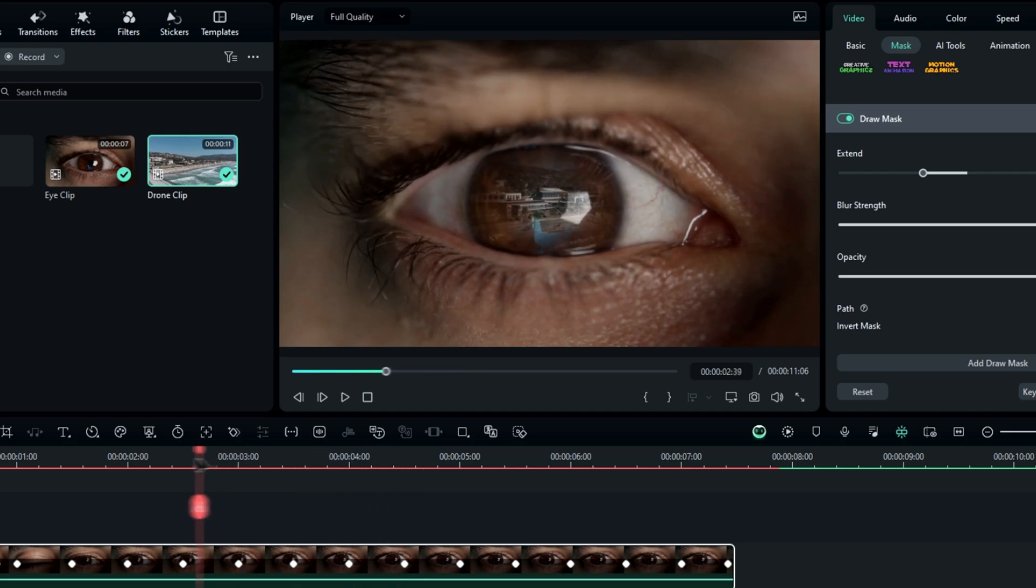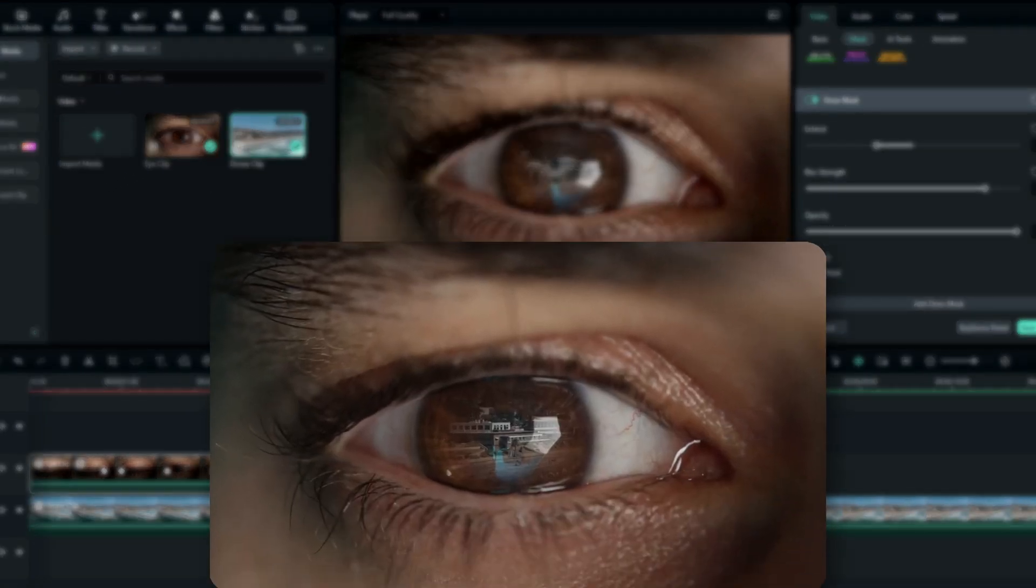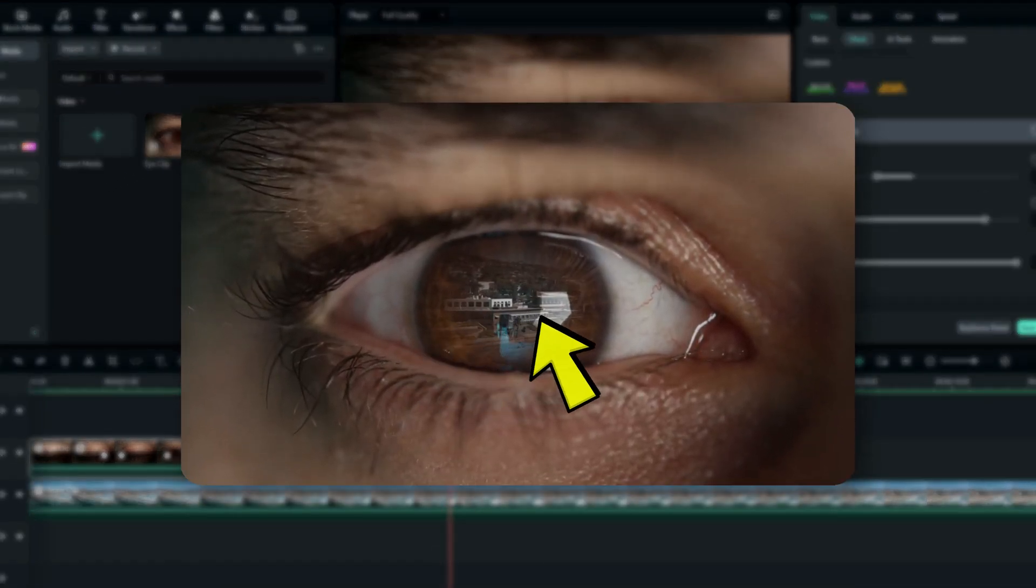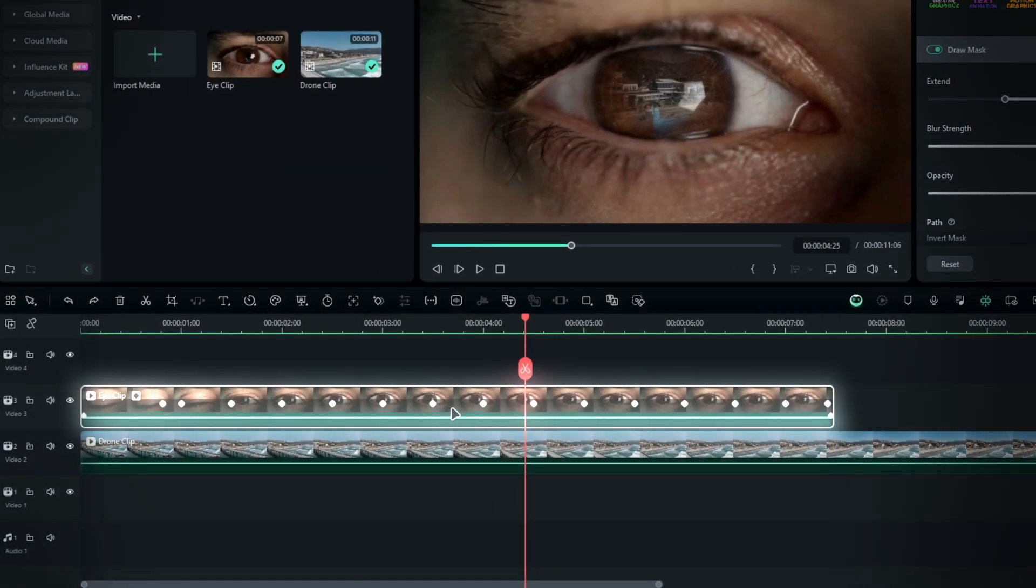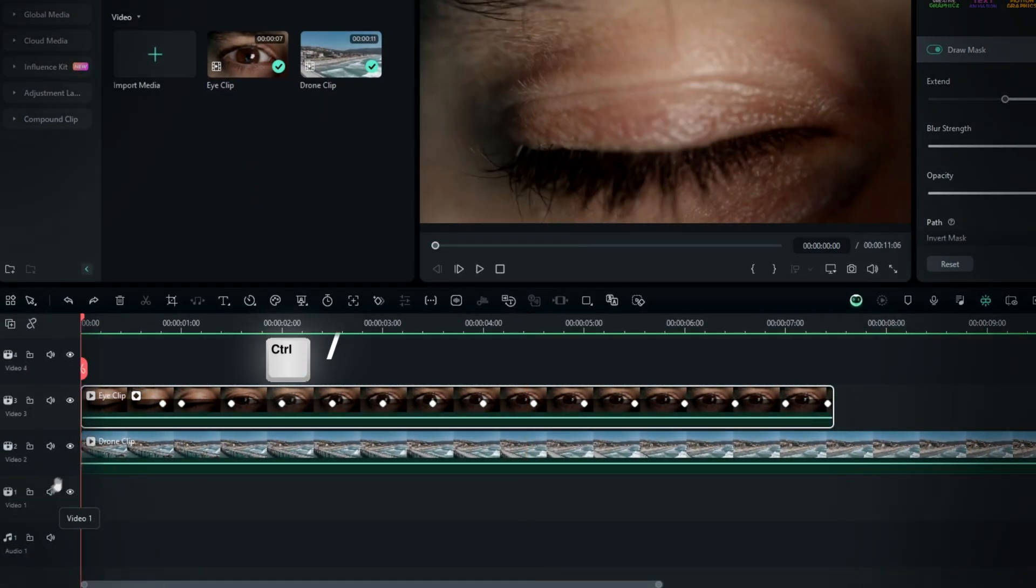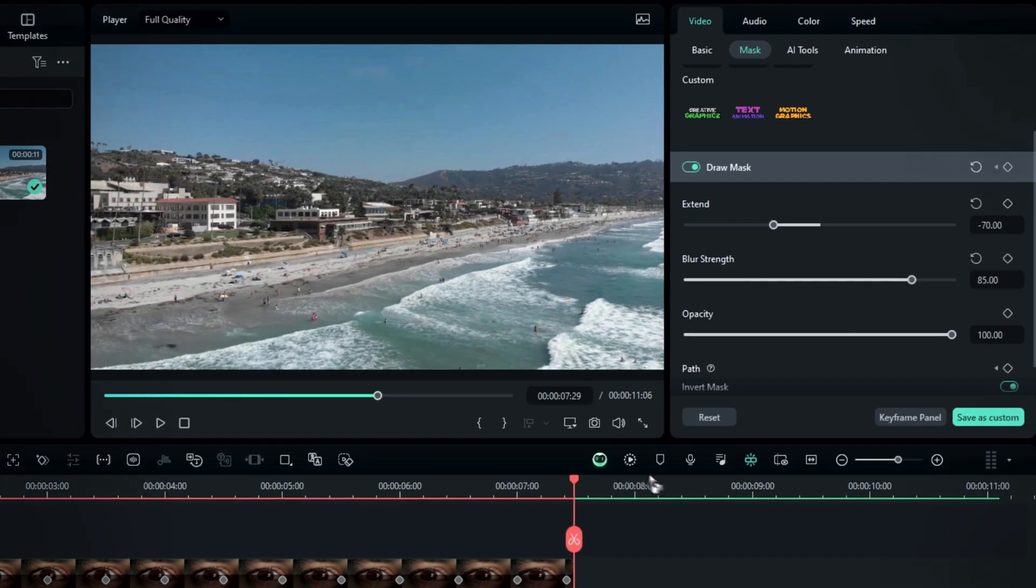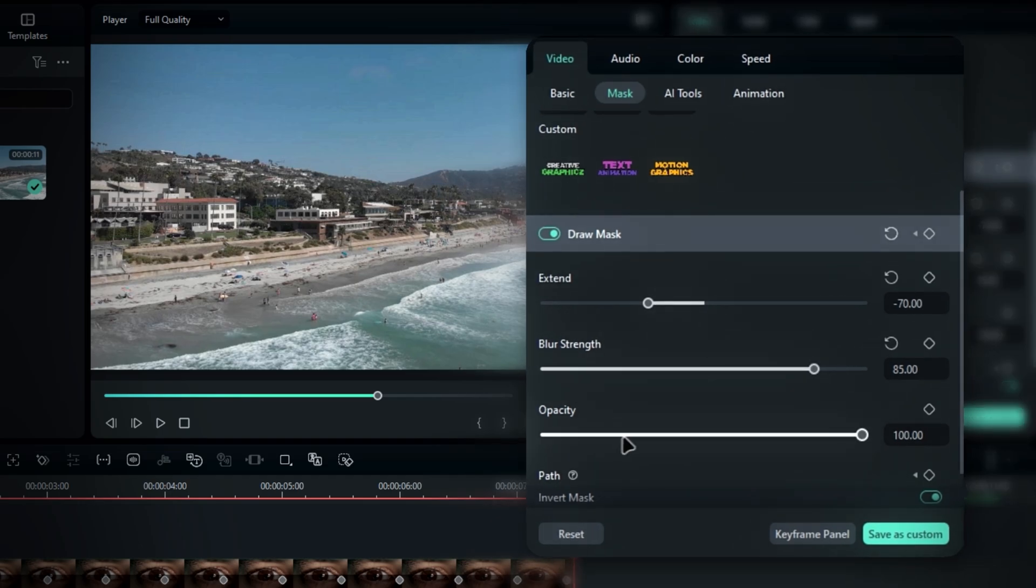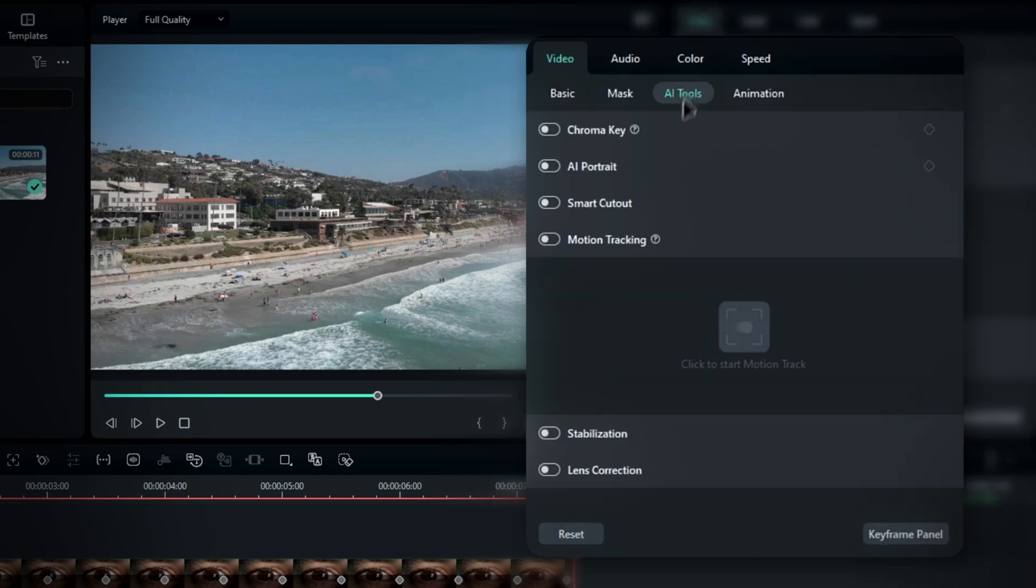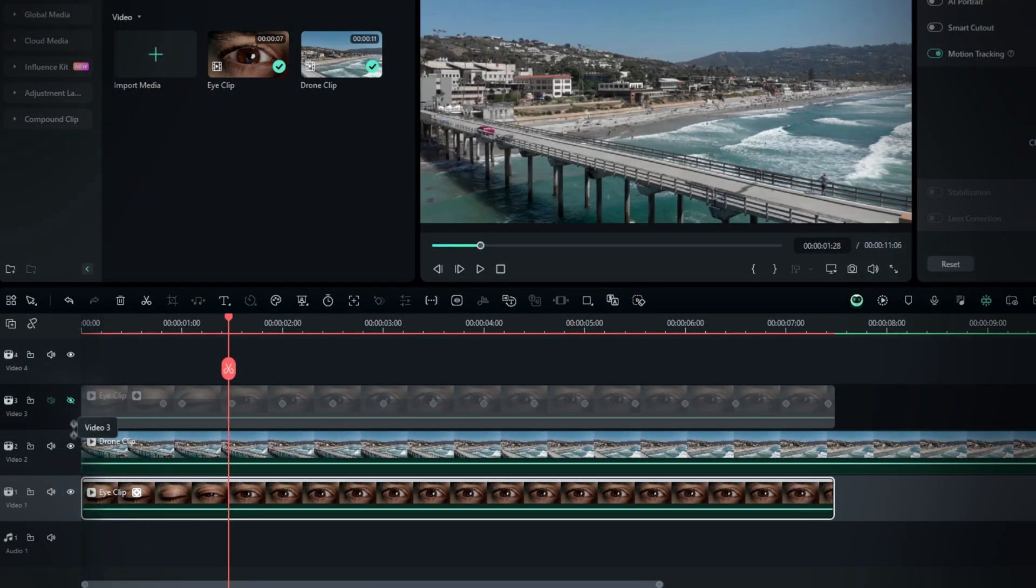Now let's track the eye movement. So this is when the eye moves, our second clip will follow the same movement. To do this, select the eye layer and duplicate it by pressing CTRL plus D. Go to the mask settings and click the reset button to remove the mask on this layer. Then, go to the AI tools and enable motion tracking. Hide these layers for now.